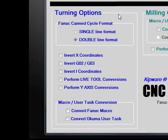Under the turning options, we have the ability to handle all types of Fanuc controls, whether they're single-line or double-line canned-cycle format.